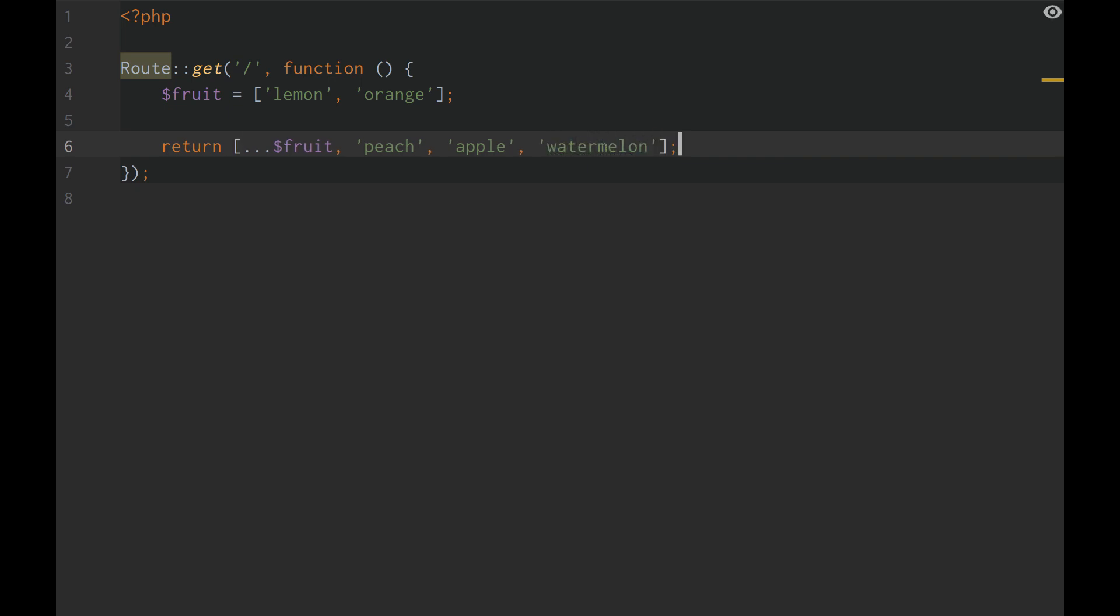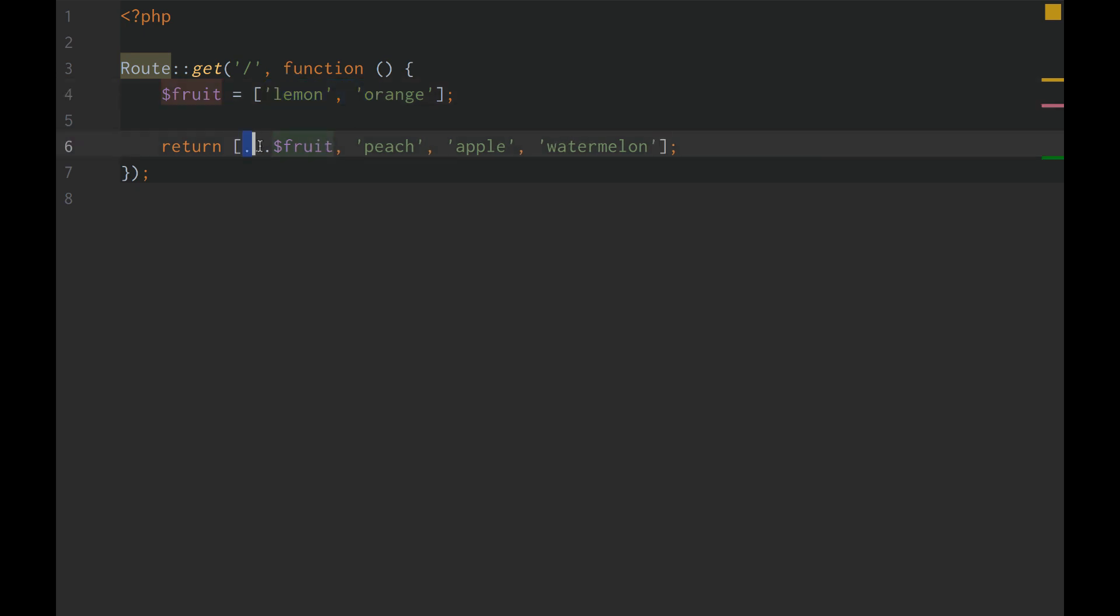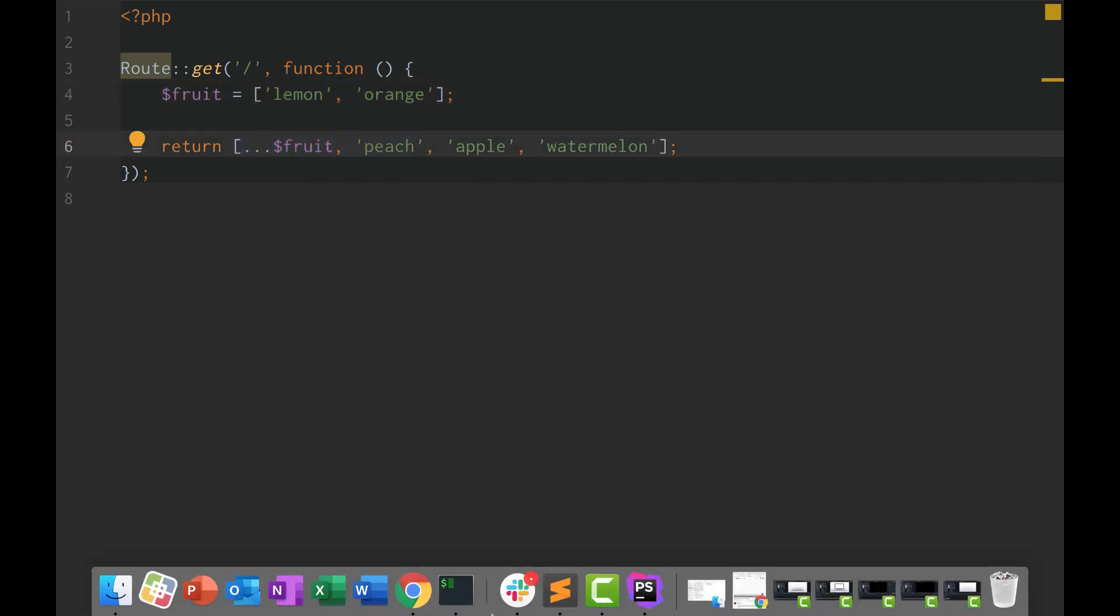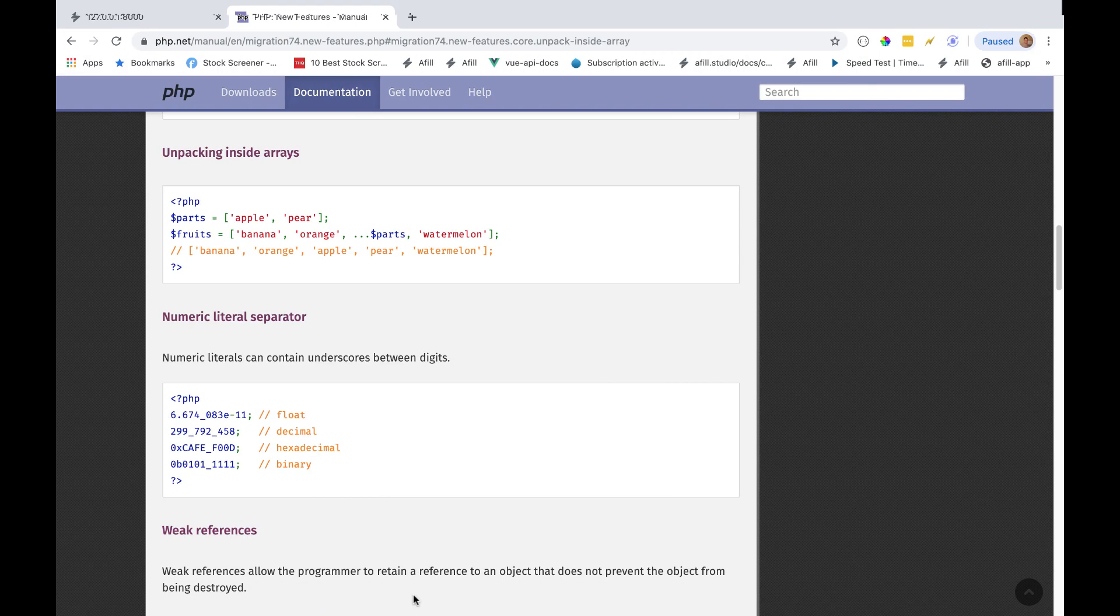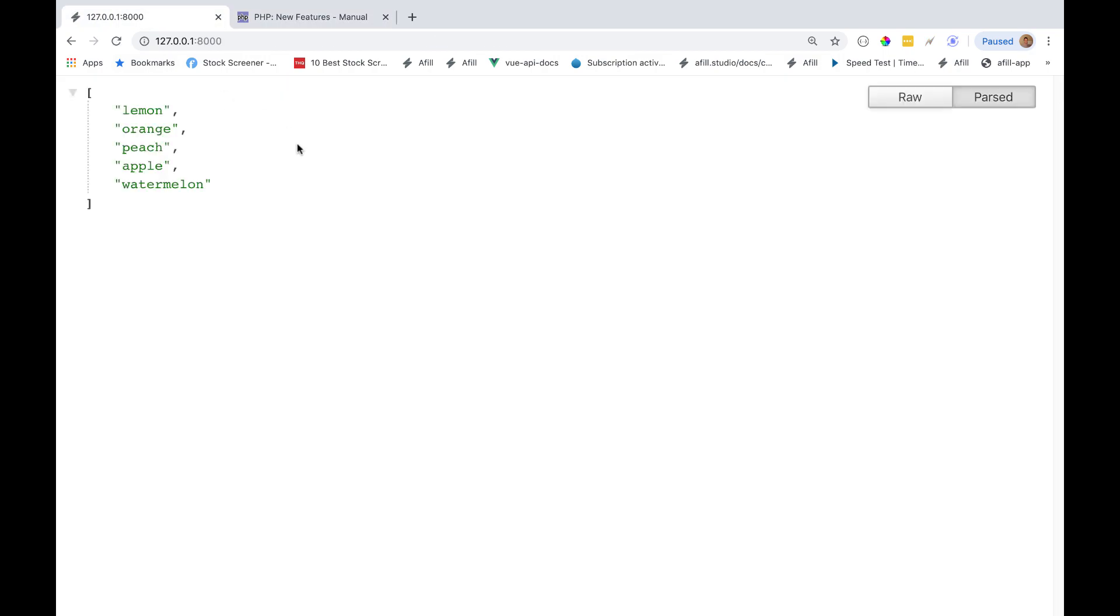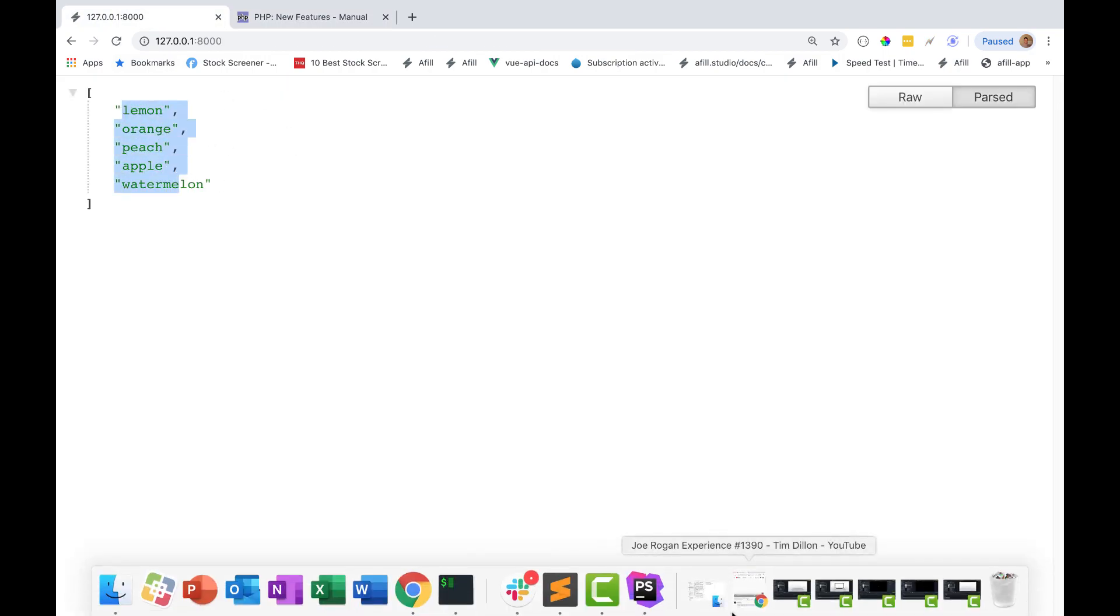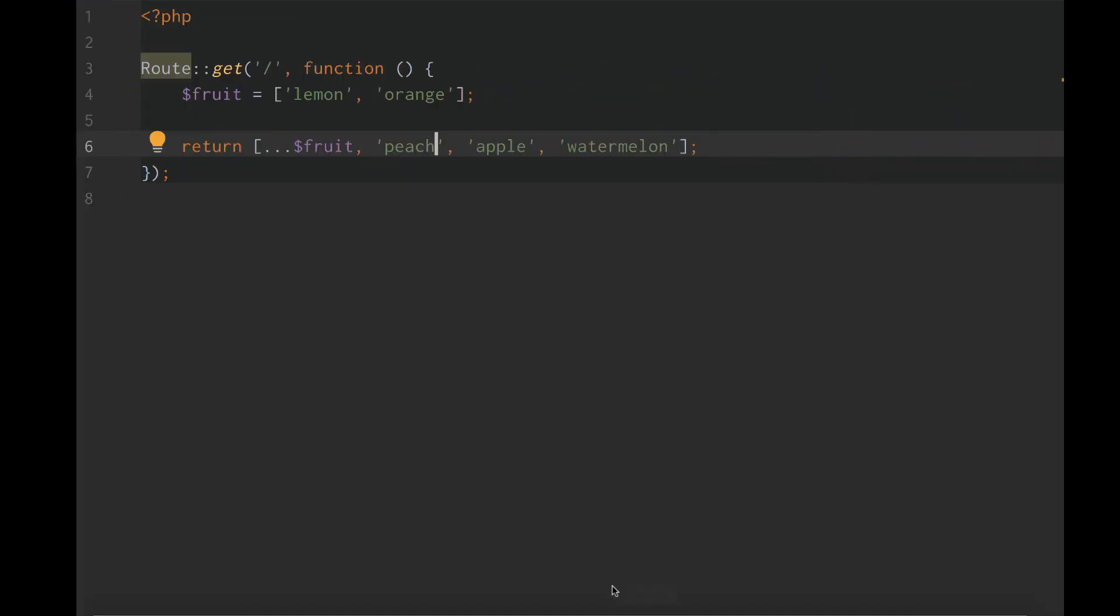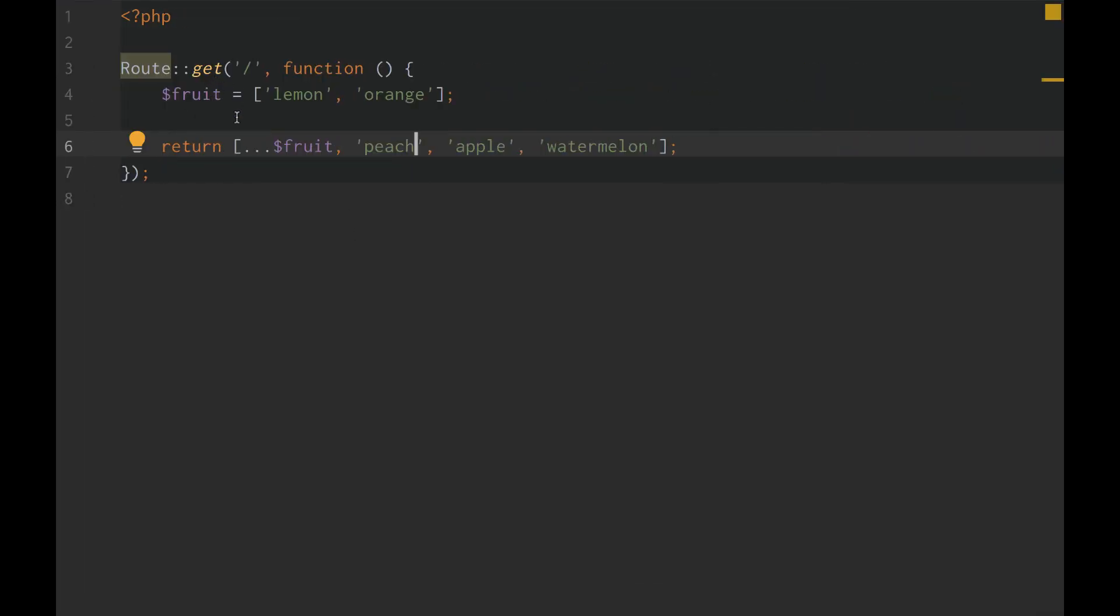And so all this is going to do right here is because we have fruit, we unpack it. We're just saying, hey fruit, we want our fruit elements to be a part of our returned array, specifically at the beginning. So if we go over here, we reload our page, lemon, orange, peach, apple, and watermelon. So they are properly unpacked. The fruits are properly unpacked into our returned array.